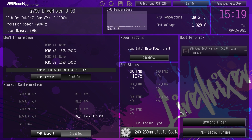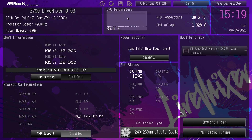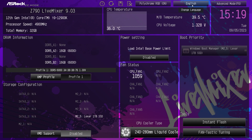At the top here, we can see the motherboard that we're running, which is the Z790 Live Mixer. We can see the version of the BIOS as well, so 9.03. It would have been nice to see the dates of this BIOS as well. But we can see the processor that we're running, processor speed, and our memory. Over here, we have a graph of our CPU temperature in real time, motherboard temperature, and CPU voltage. We have our time and dates. At the top, we can go into advanced mode, change our language, and you can turn the RGB lighting on the board completely on or off just by clicking here.